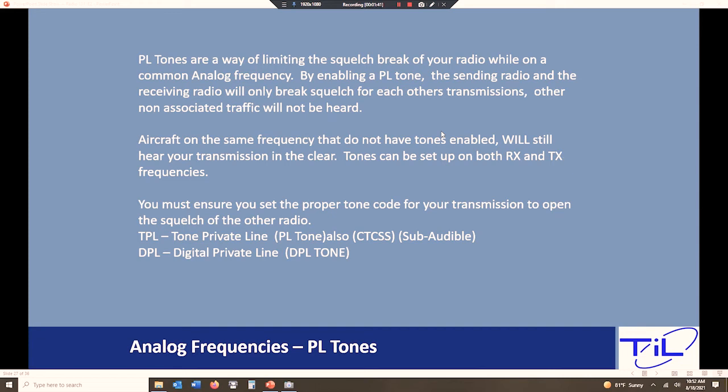As we learned early on, frequencies are very expensive to buy. So a lot of agencies, counties, departments want to make those frequencies go as far as we can make them go, and PL tones is a way of driving traffic and segregating the traffic so that we can use it more effectively. Again, not security. Anybody can hear you if they have on that frequency if they don't have tones enabled. So don't ever think that we're going to trick anybody or they're not going to be able to hear us. We're just electing not to hear them.